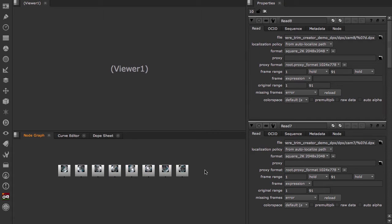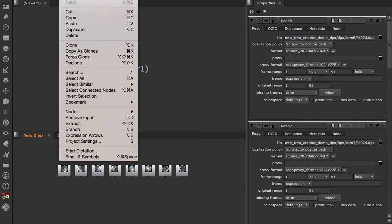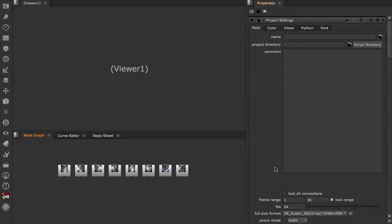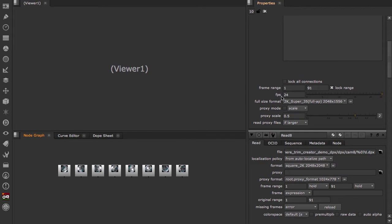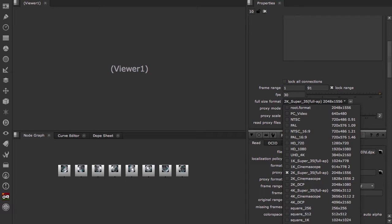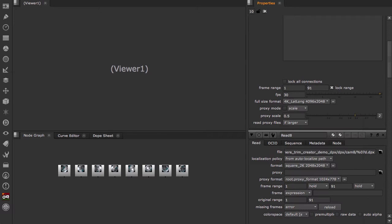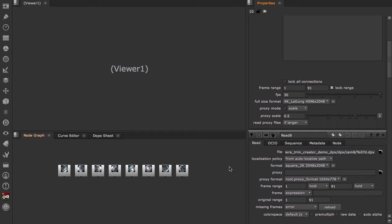Now the first thing we want to do is make sure our project settings are correct. For the Nokia OZO, the frames per second is 30, and the full size format is 4K lat long. Nuke has already set the frame range based on the footage we've just imported. Now we can add the Cara VR C camera solver node.